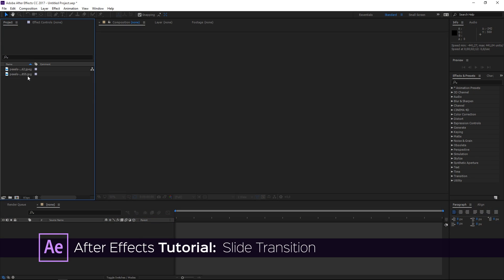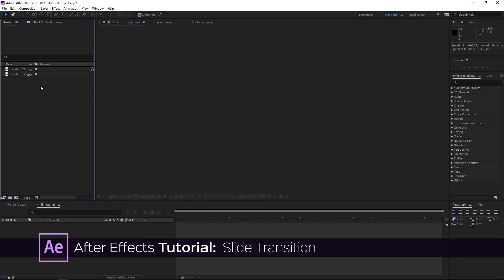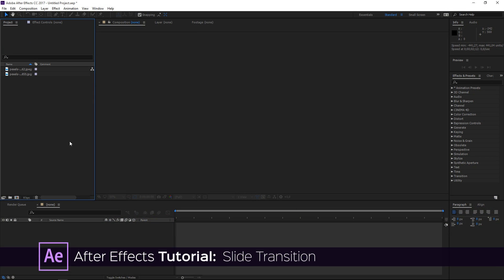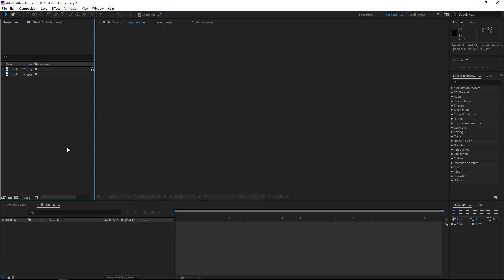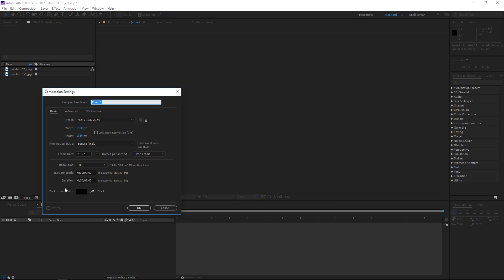I've already imported the two pictures that I'm going to use and to start we need to create a few compositions. The first composition is going to use the HDTV 1080 presets, it's going to be six seconds long, and I'm going to call it 'main'.